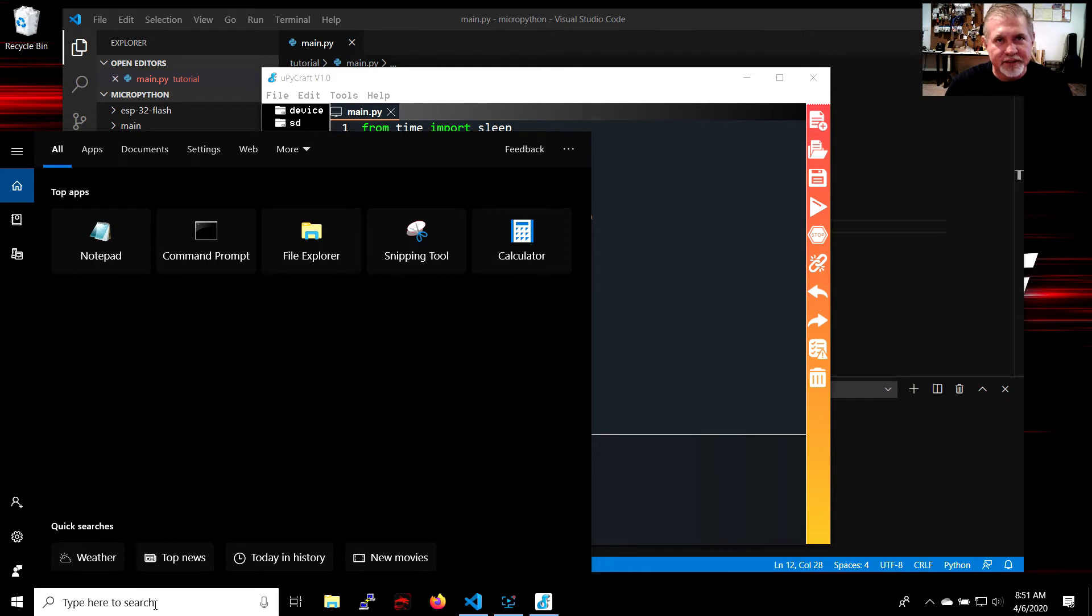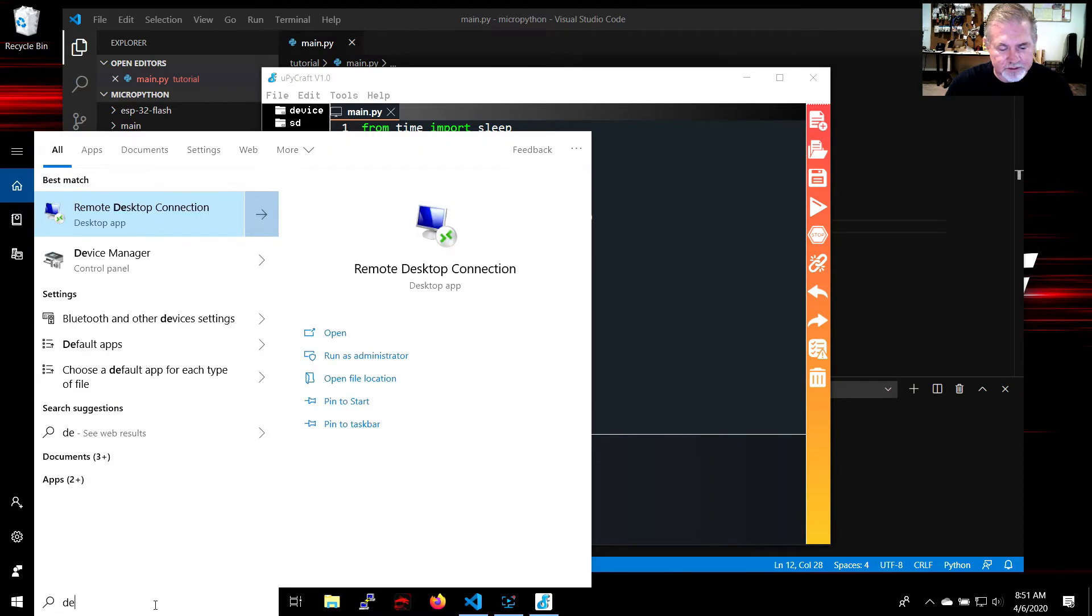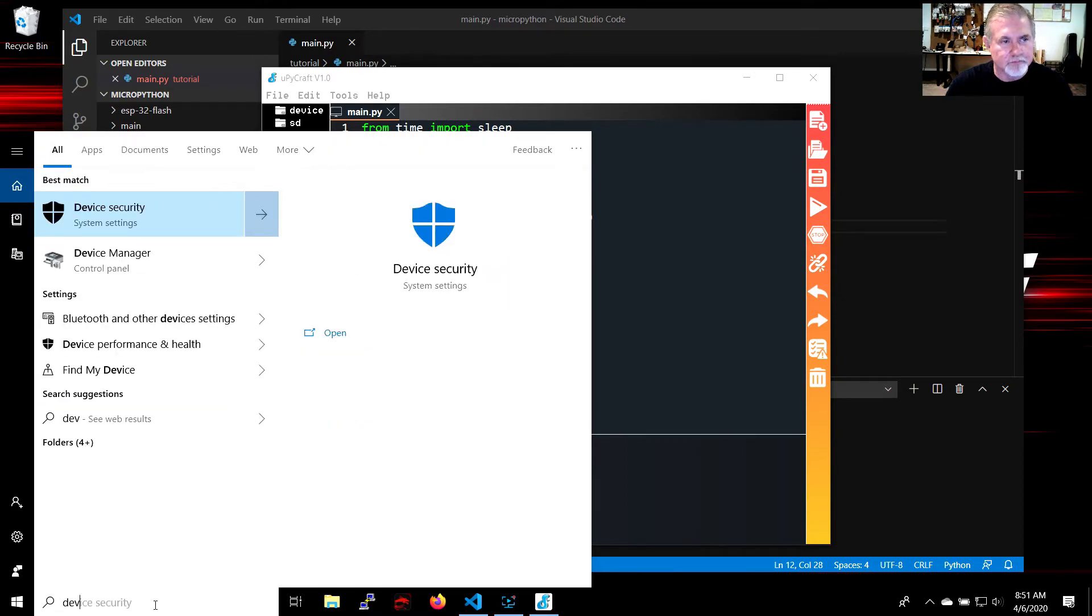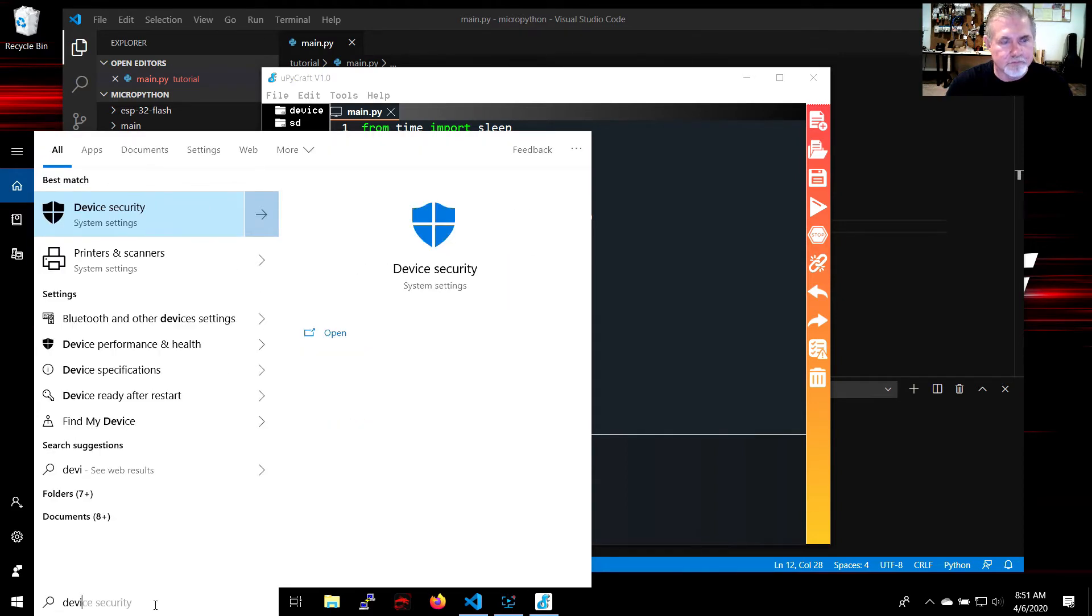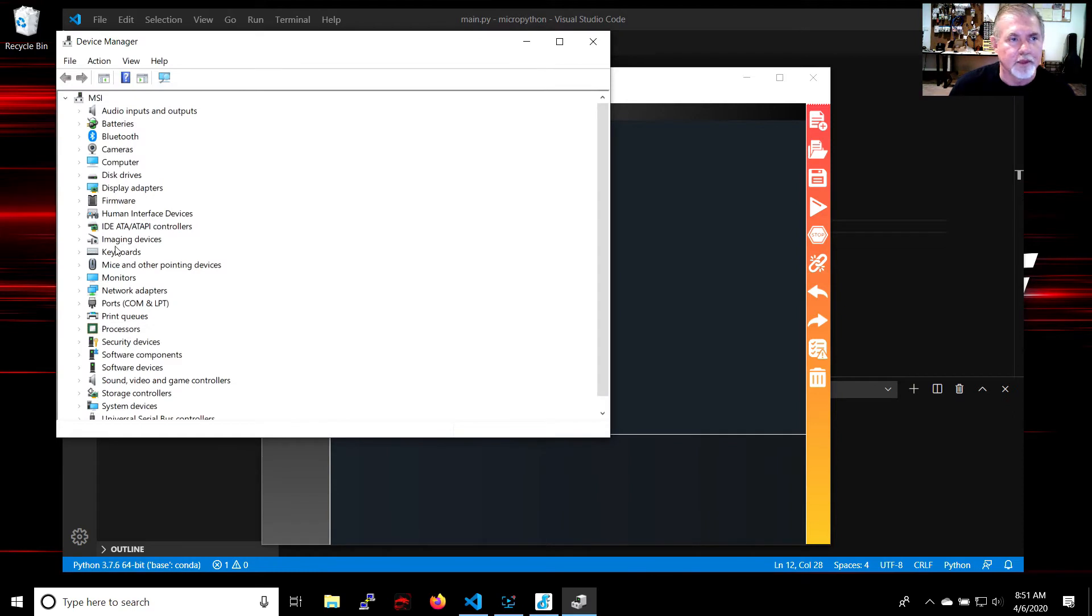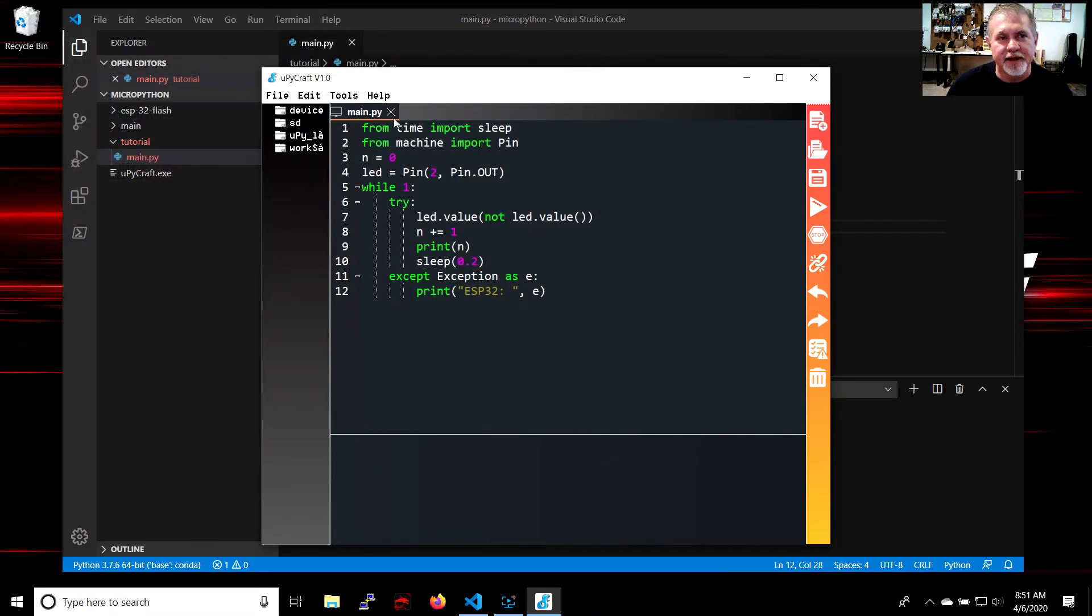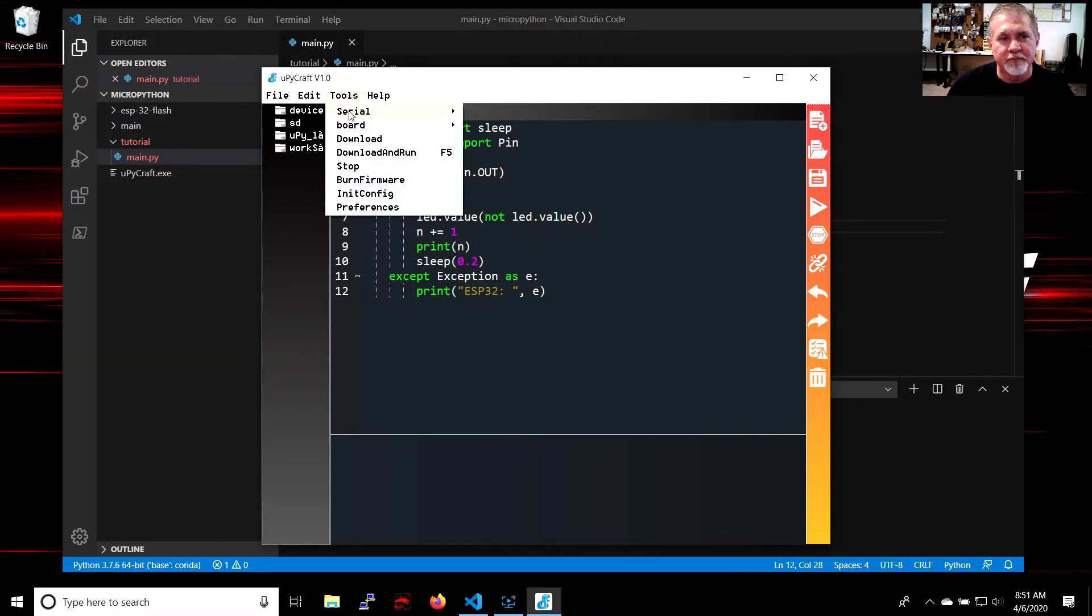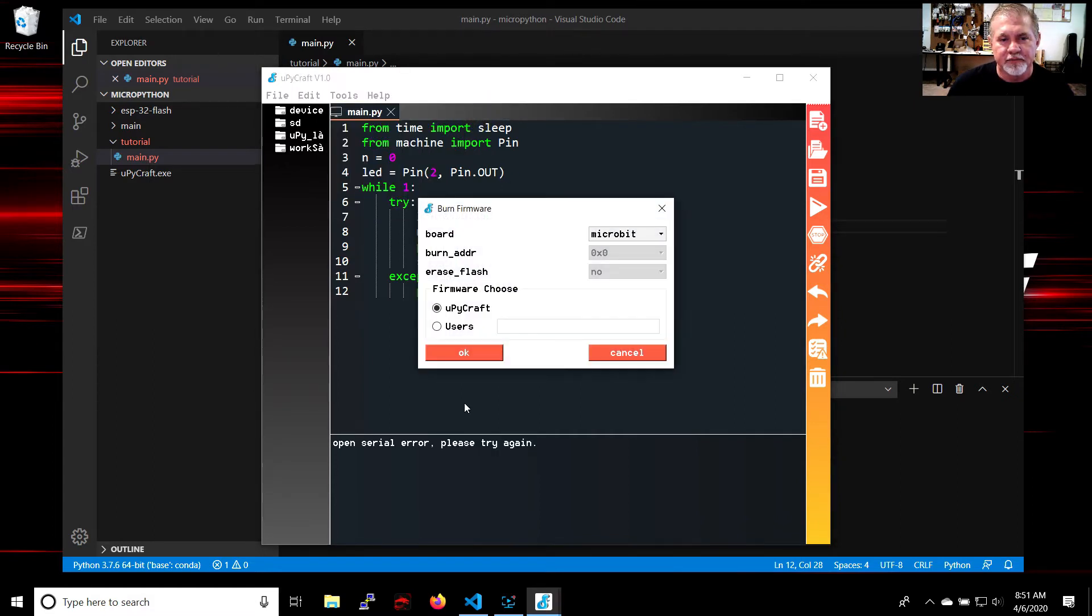So you go to device manager and check your ports and you see that it's on COM3. We'll get out of that. Now we're going to open up COM3, go to Tools, Serial, COM3, and okay that didn't work.